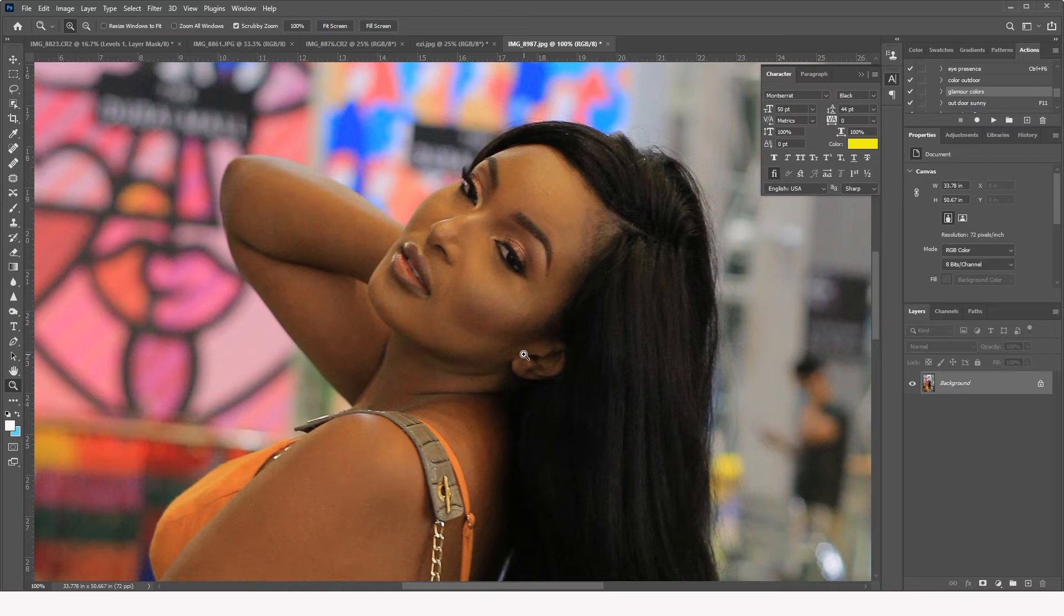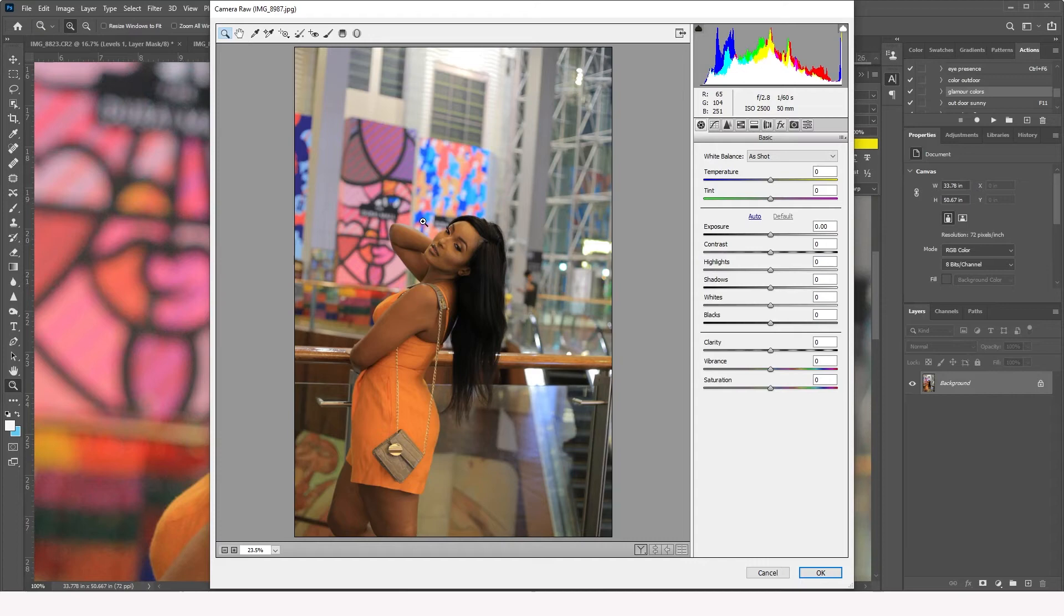You just come here into the filter and you come into the camera raw filter. So we're going to zoom in right here where the noise is. Now you see this.